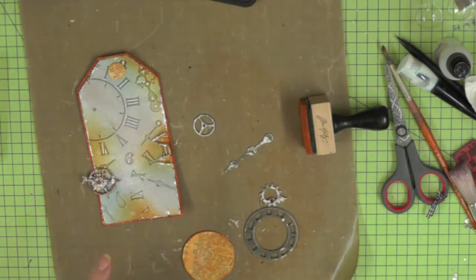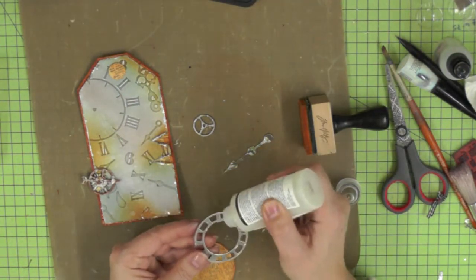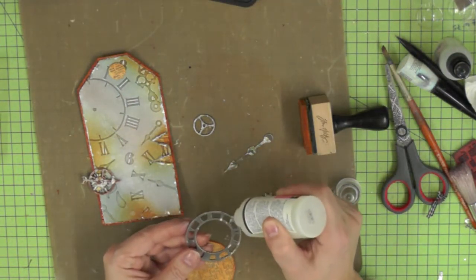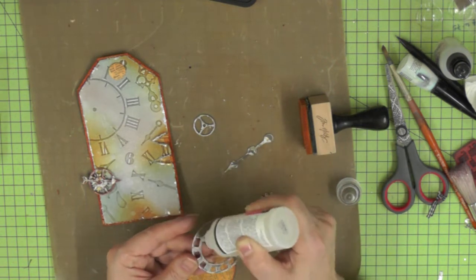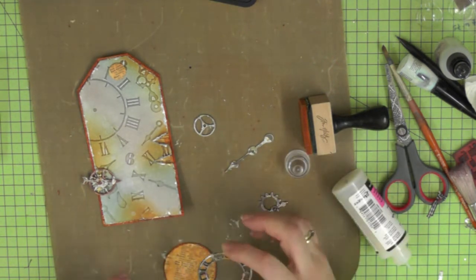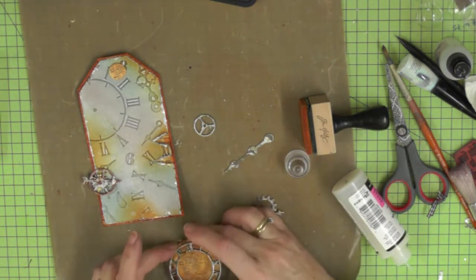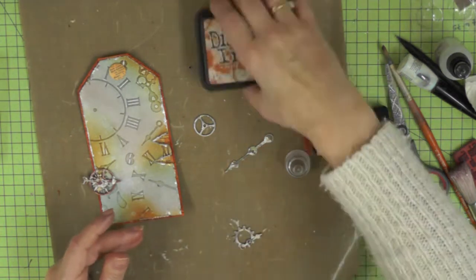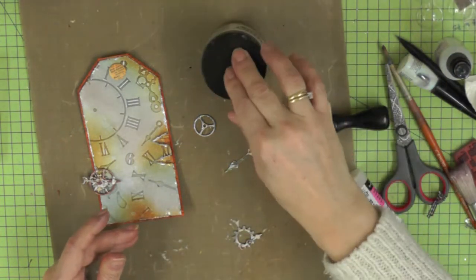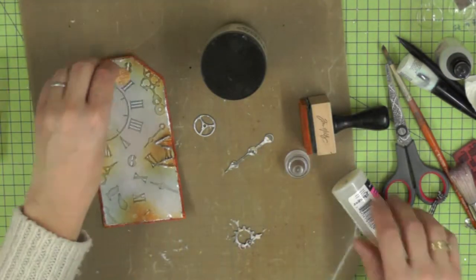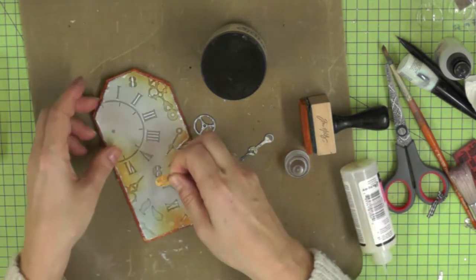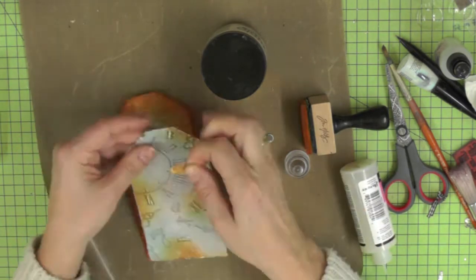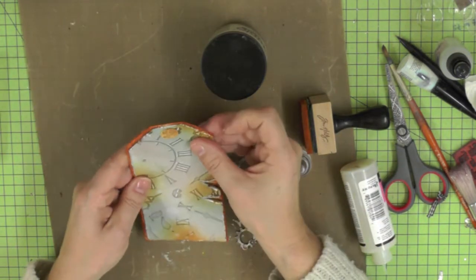I'm using some glossy accents on the back of this metal clock face and attaching it to the card, making sure my number 12 is at the top. I'm just going to weigh it down until it's dry and add the little reinforcer to the top of the tag.